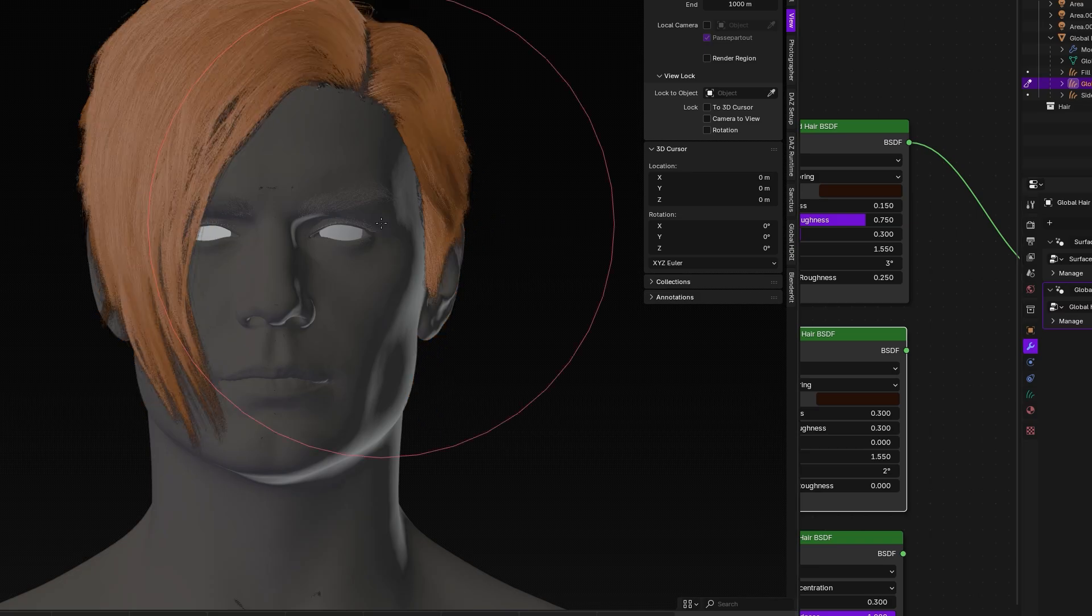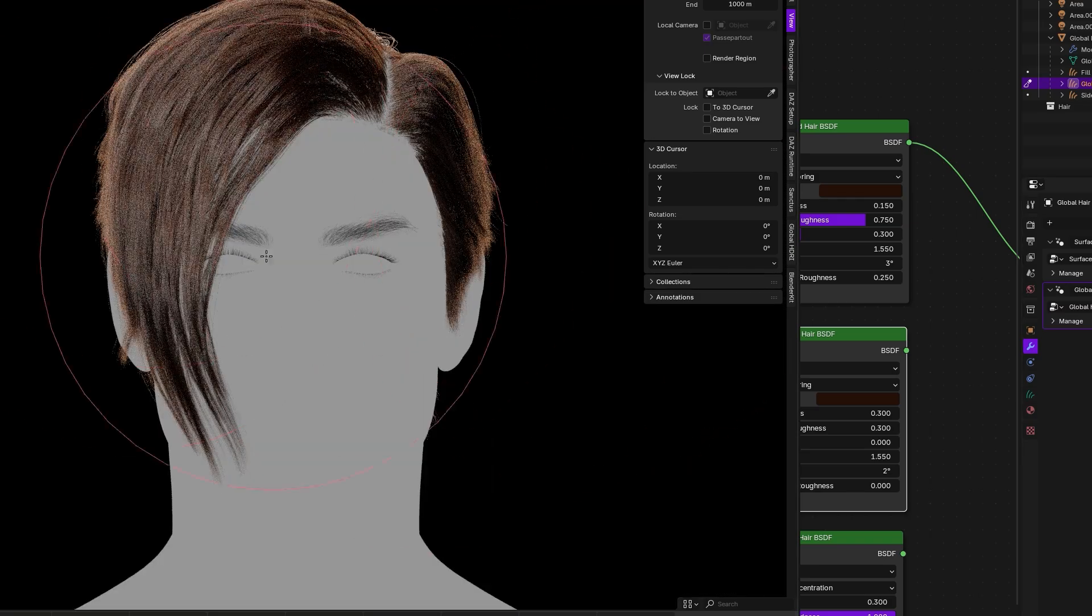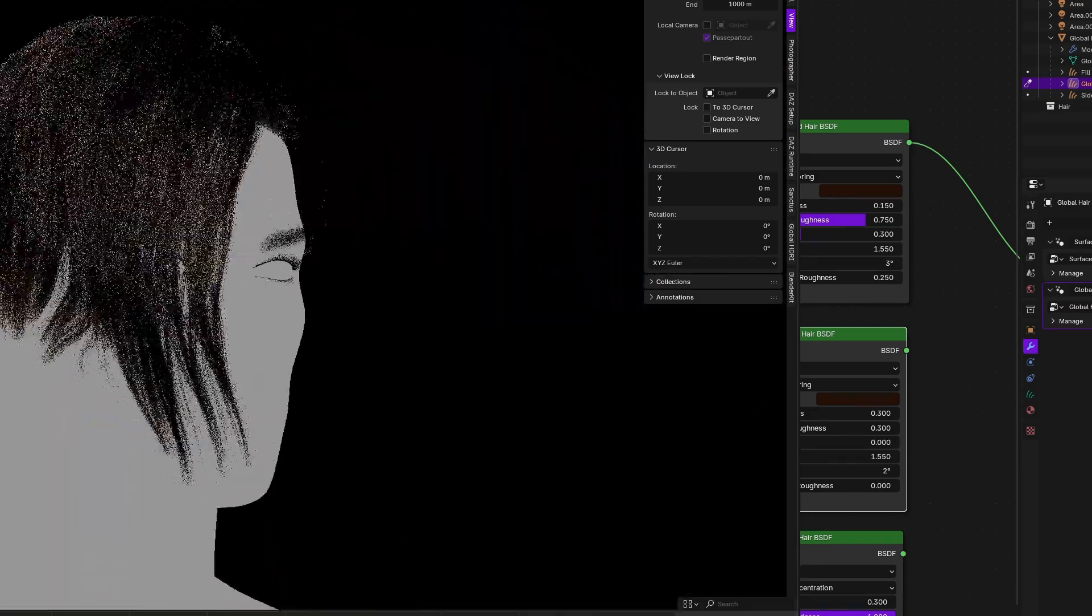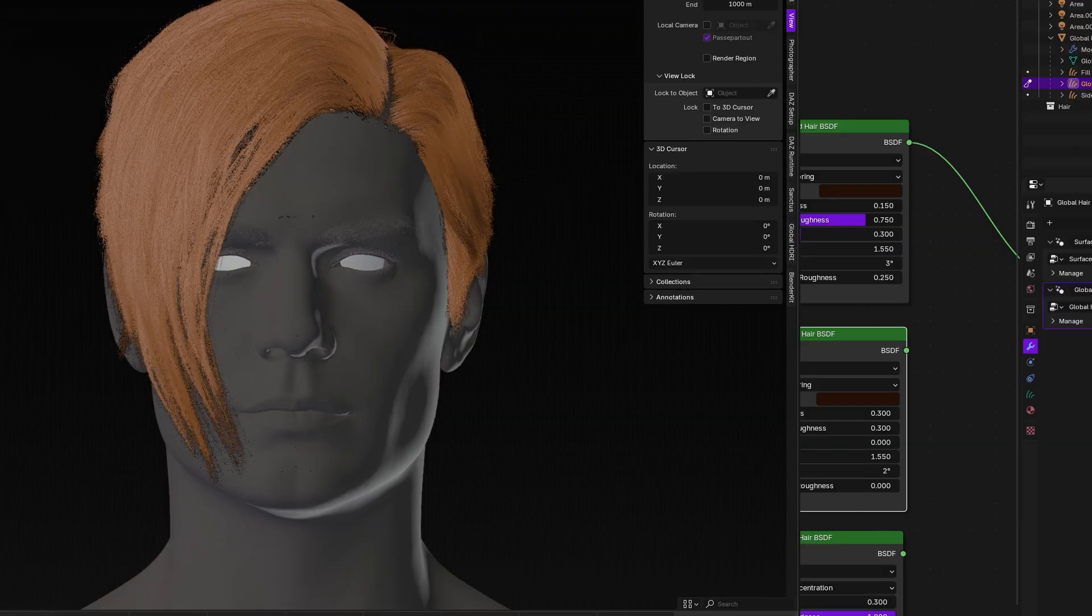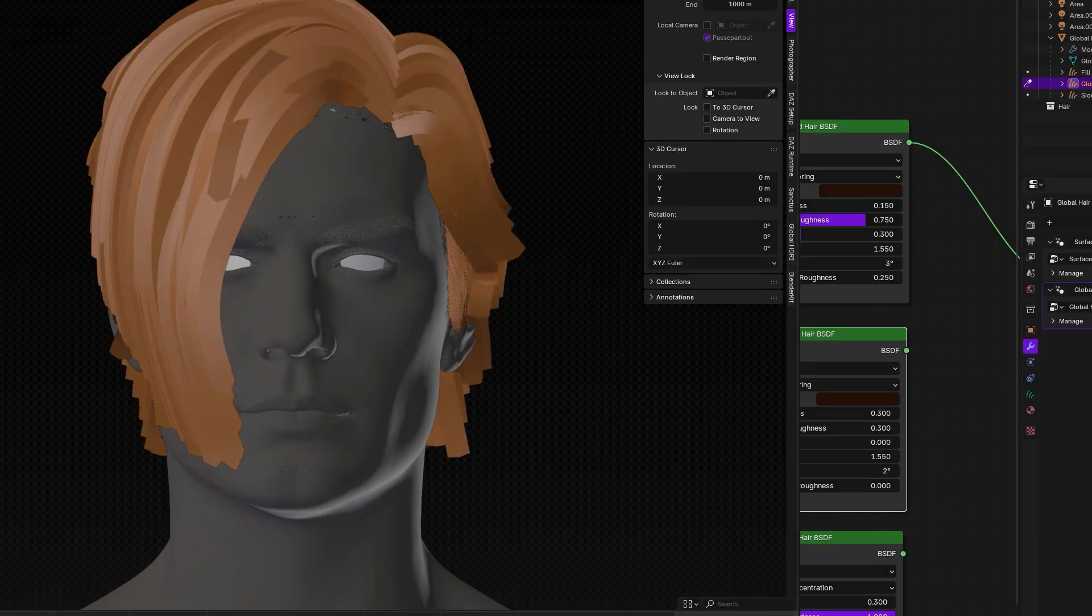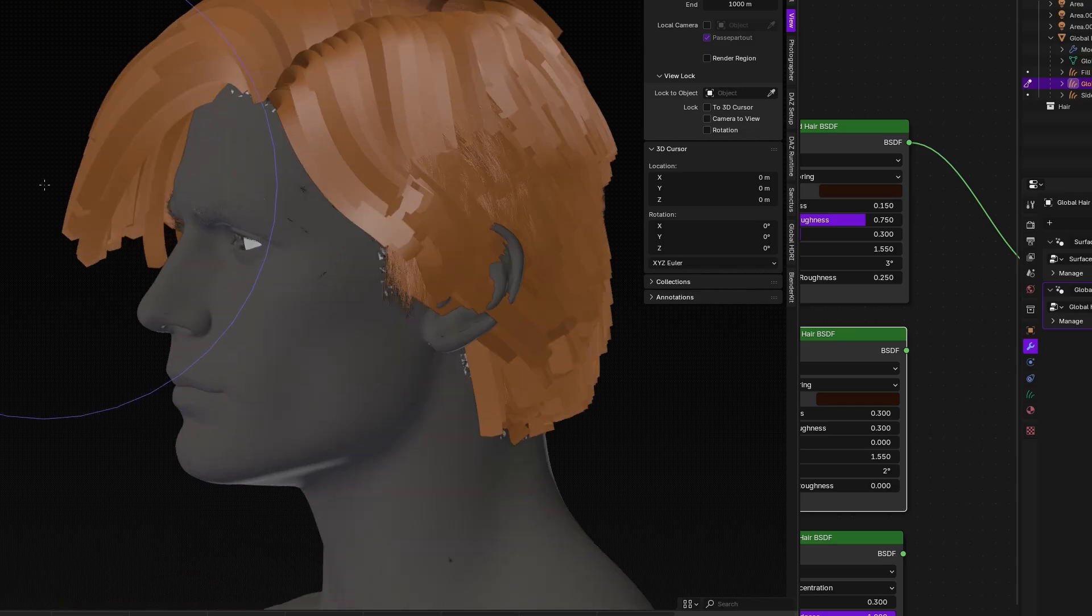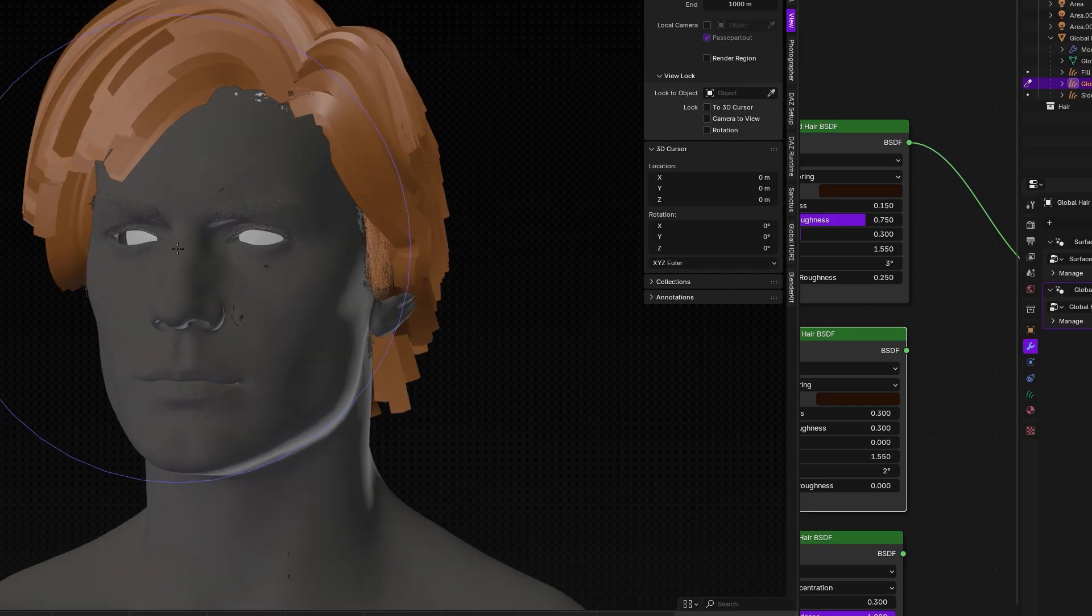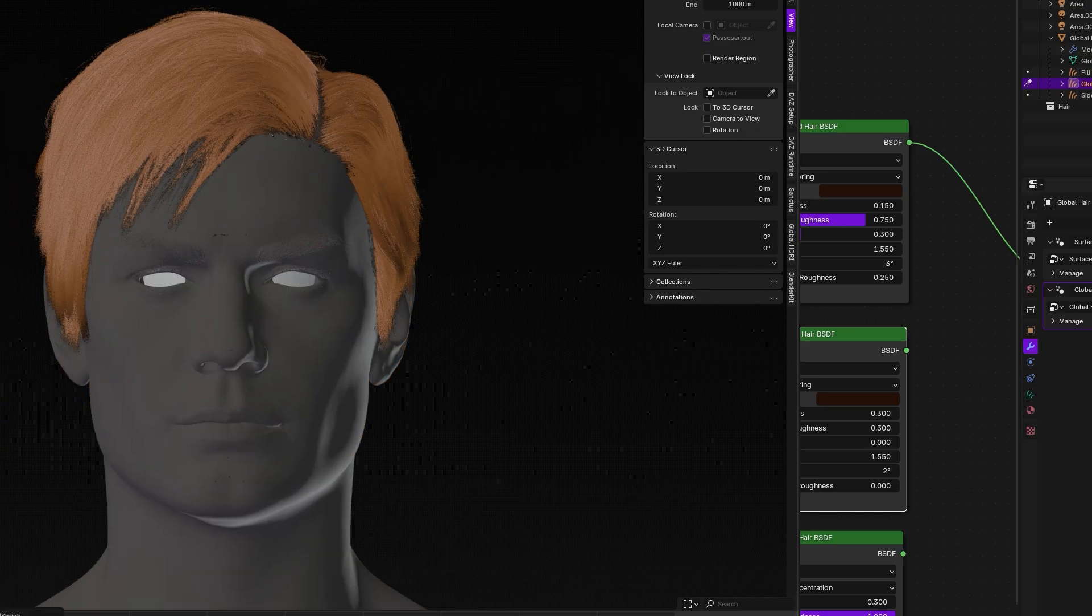As you can see, this paint-to-grow hair approach is actually super handy for customizing a style to your character's exact needs without using any complicated weight maps or manual vertex groups, which I would say can save you a ton of time.